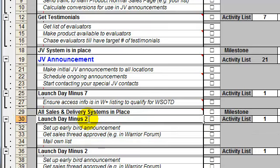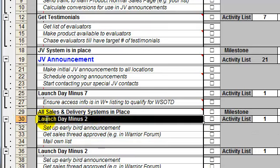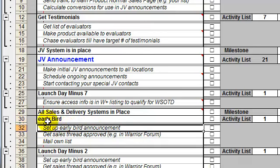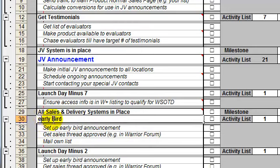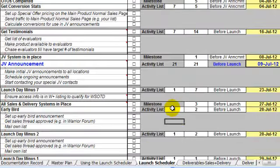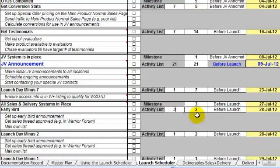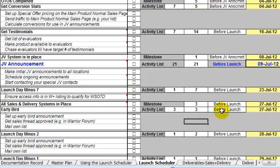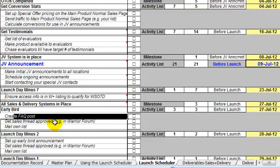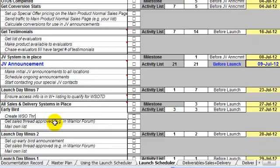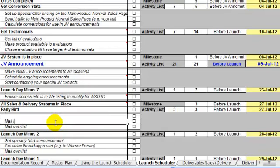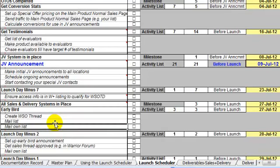Let's say I'm going to call that early bird. That's something that's going to last three days, and I want it to start three days before the launch. So that's going to start on the 27th. And just put in the tasks to set that up - so that would be create WSO thread, mail list, etc.